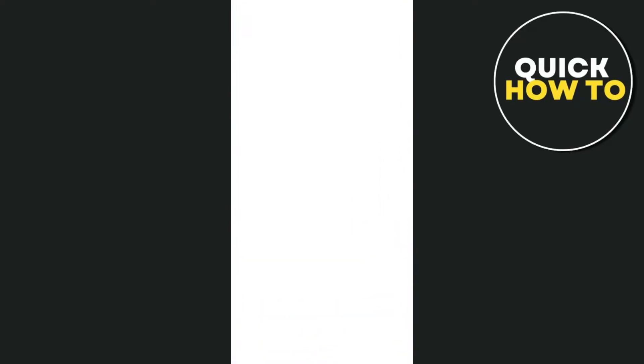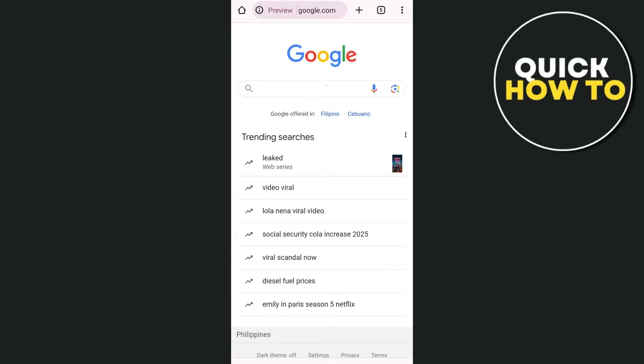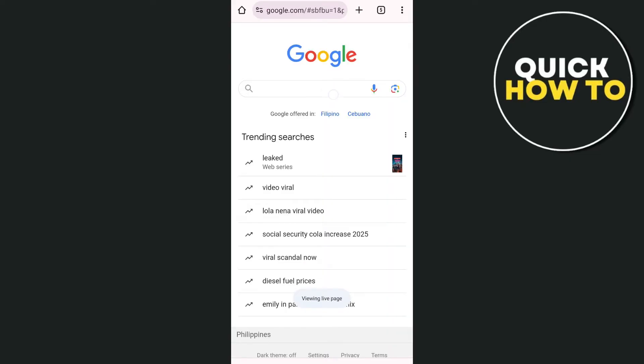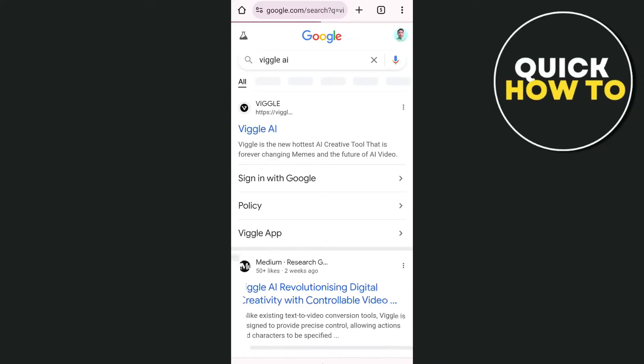So first off, open your Google Chrome. And here on a Google search, go to the search bar and type Vigil AI. And then tap on the first link right here.